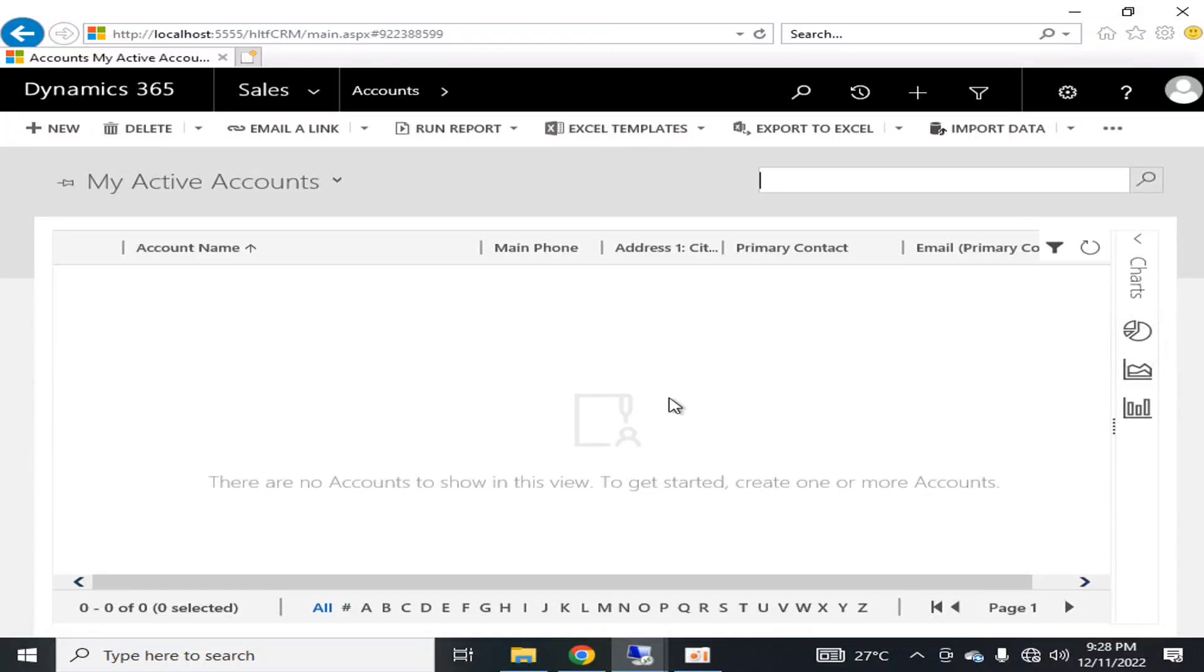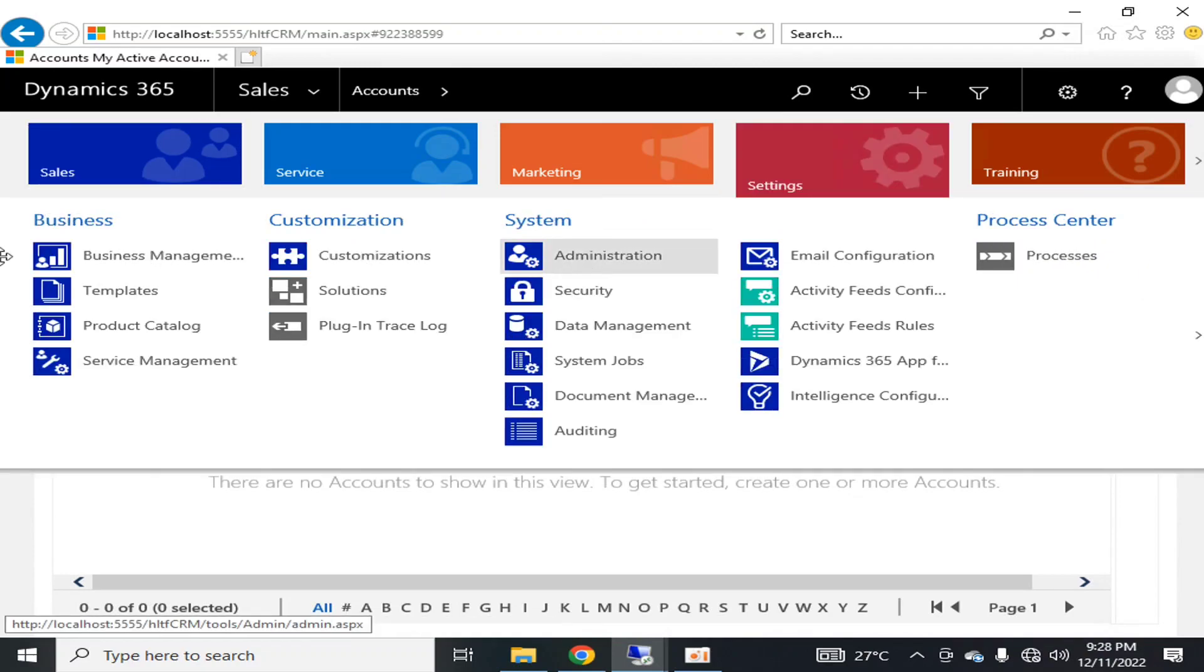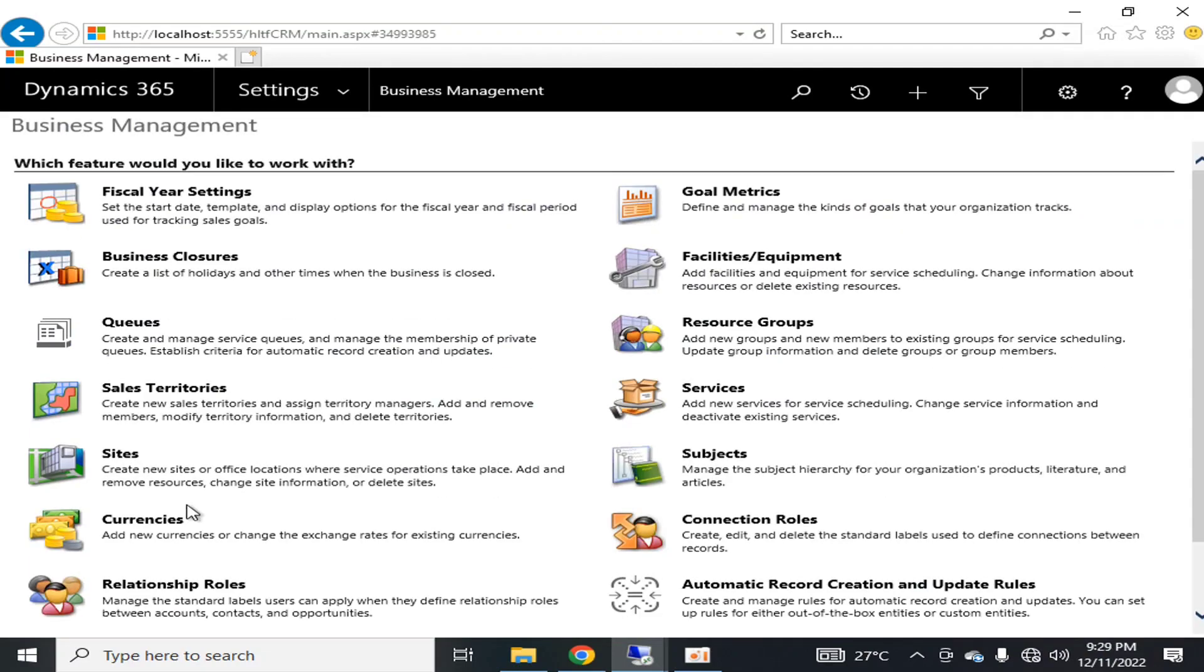Hello viewers, I welcome you all from HLTF Tech Channel. Today we will talk about the resource groups in Dynamics 365. If we go into the Settings and here we go into the Business Management, we have this component that is Resource Group.